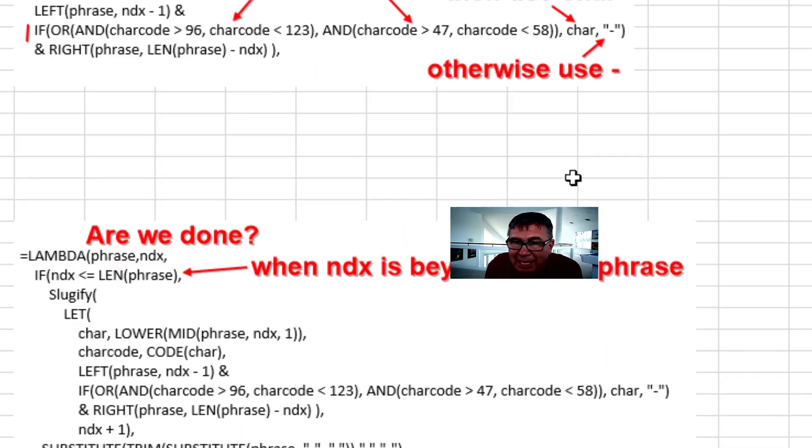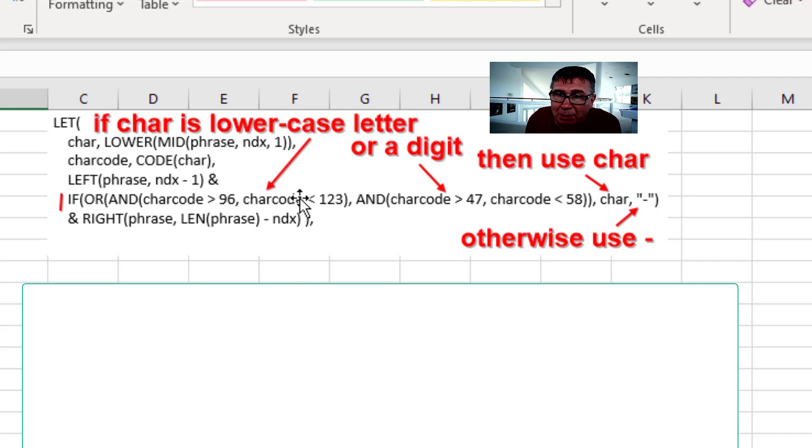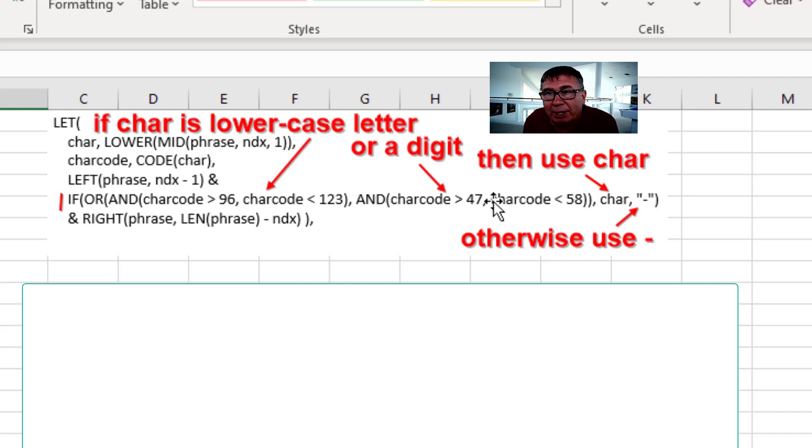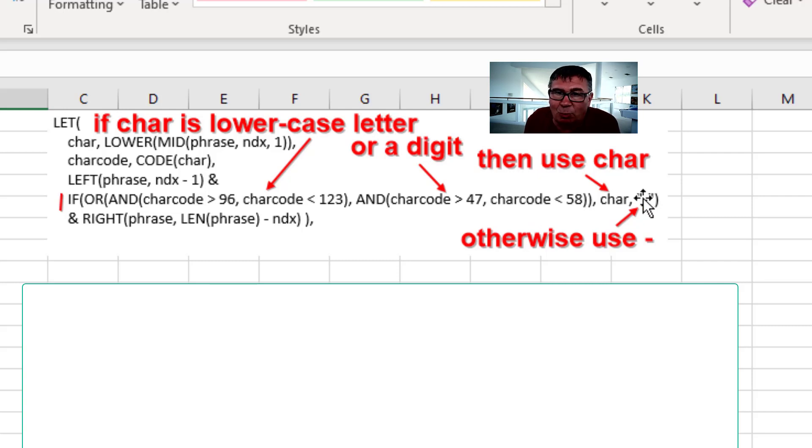We say, is the character a lowercase letter? In other words, between 97 and 122 inclusive. Or is it a digit 48 to 57 inclusive? If it is, then just put the character in the phrase. Otherwise, replace it with a dash.